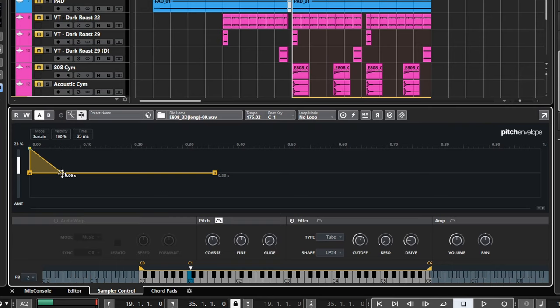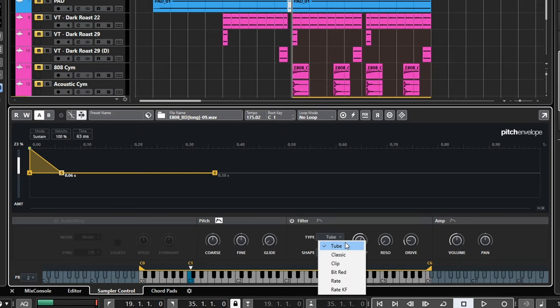Usually somewhere between 30 and 80 milliseconds works pretty well for this. After that, to cap things off, I've just used the filter inside of sampler track — a 24 decibel per octave low pass with the cutoff set at around 1k and a bit of drive added. There are several different types you can choose from, and I find tube is usually just a solid all-around choice, especially for heavy, hard-hitting drum sounds.